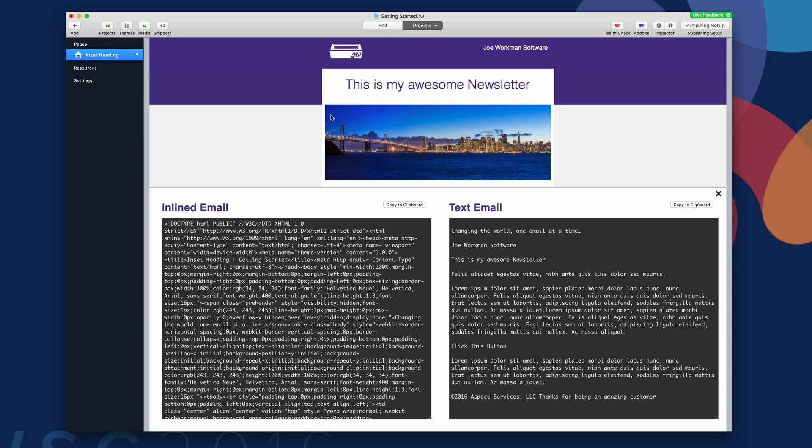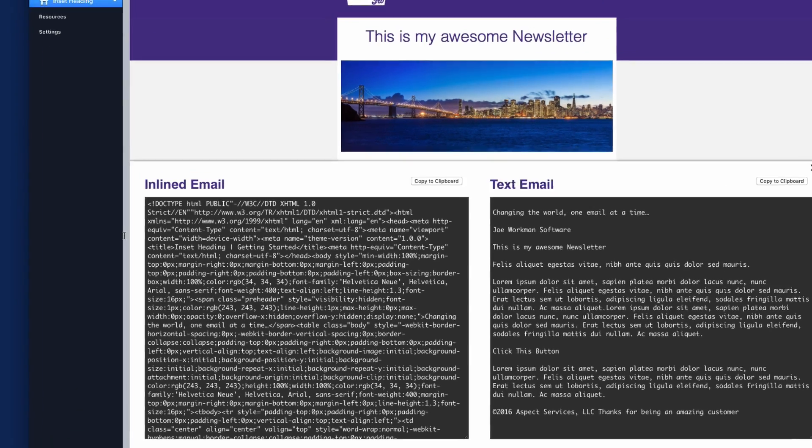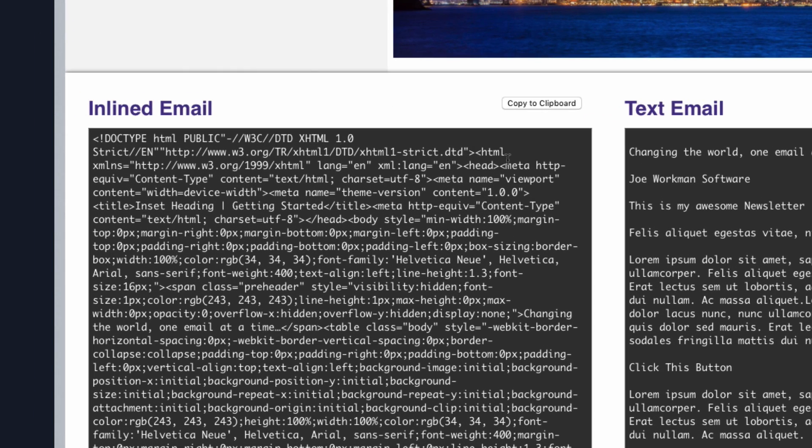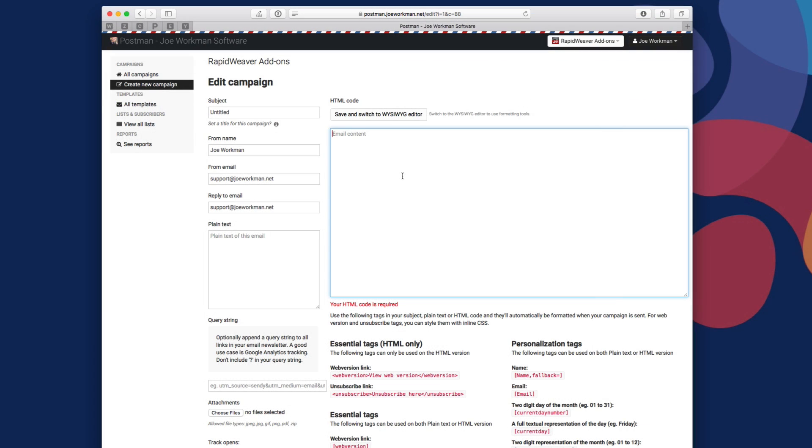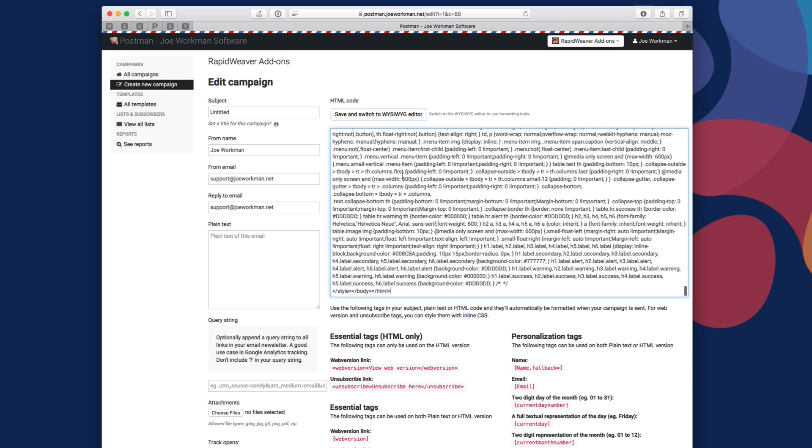It has the inlined HTML version and it has a plain text version of our email. Really simple. Now, if we want to get this HTML, all you have to do is click this copy to clipboard button. So now I'm going to go into my email newsletter software and paste in the HTML into the email editor.